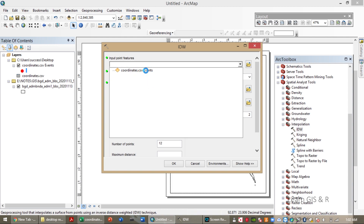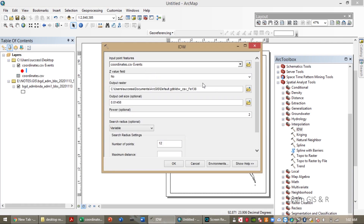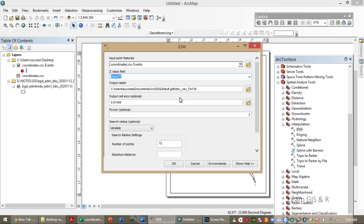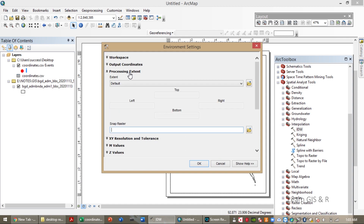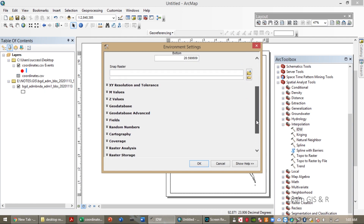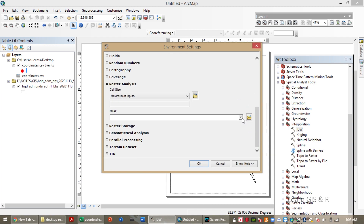First, select the CSV file as input point features. You have to fill in the Z value field, which is the value you actually want to show in your map — the value you want to show the distribution of. The processing extent should be your study area, and you have to select the raster analysis mask as your shapefile for the spatial distribution.